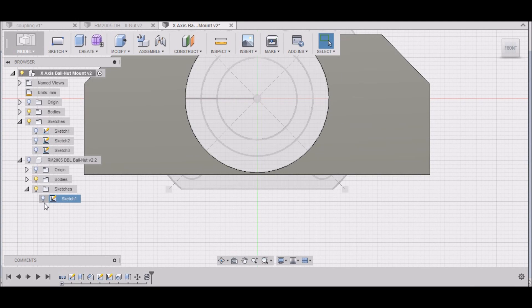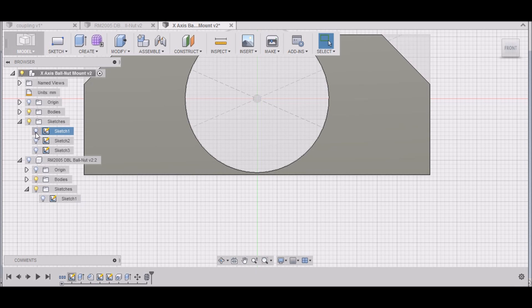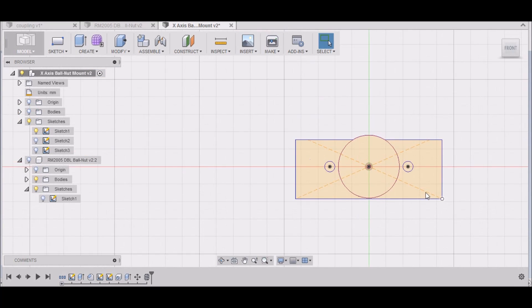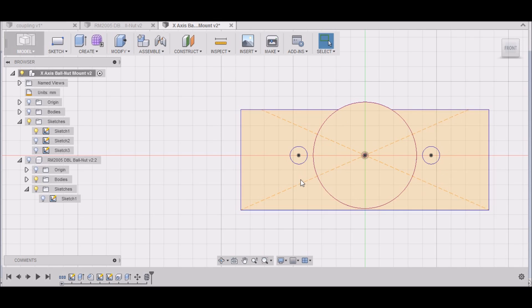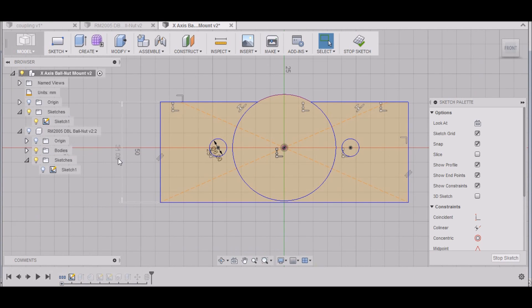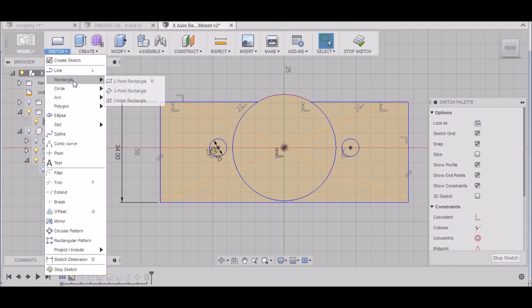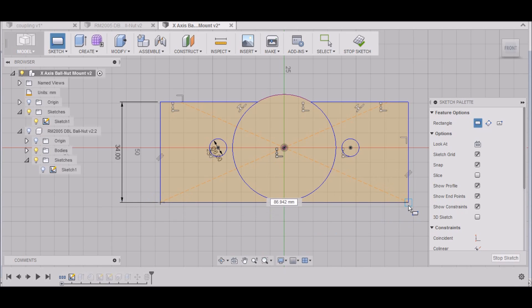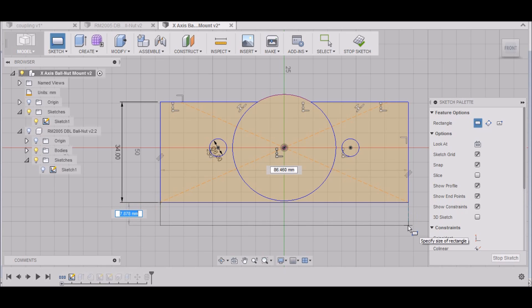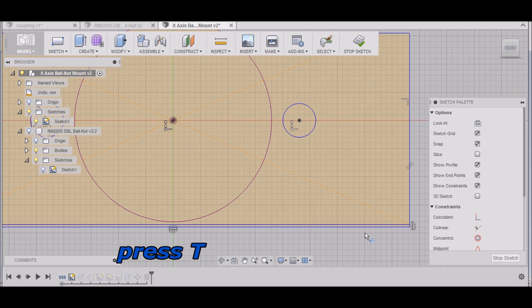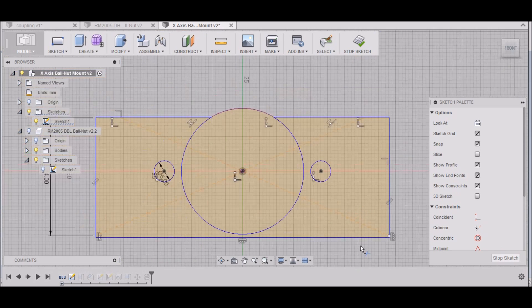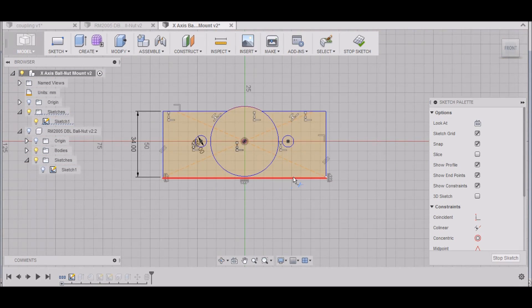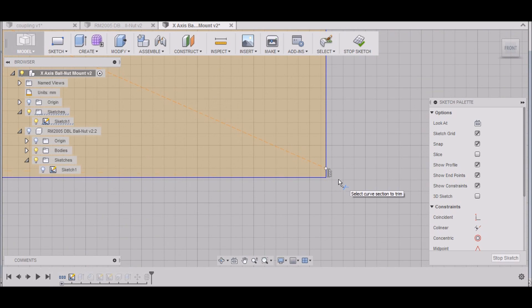Let's go to our sketch here. Turn this body off. I want to edit the sketch. Let's just do a rectangle, two-point, select that point, that point, and we'll go down 0.4 millimeters. There we go. And then hit T for trim, and we'll just take that line out. There we go. That looks good. Stop sketch.